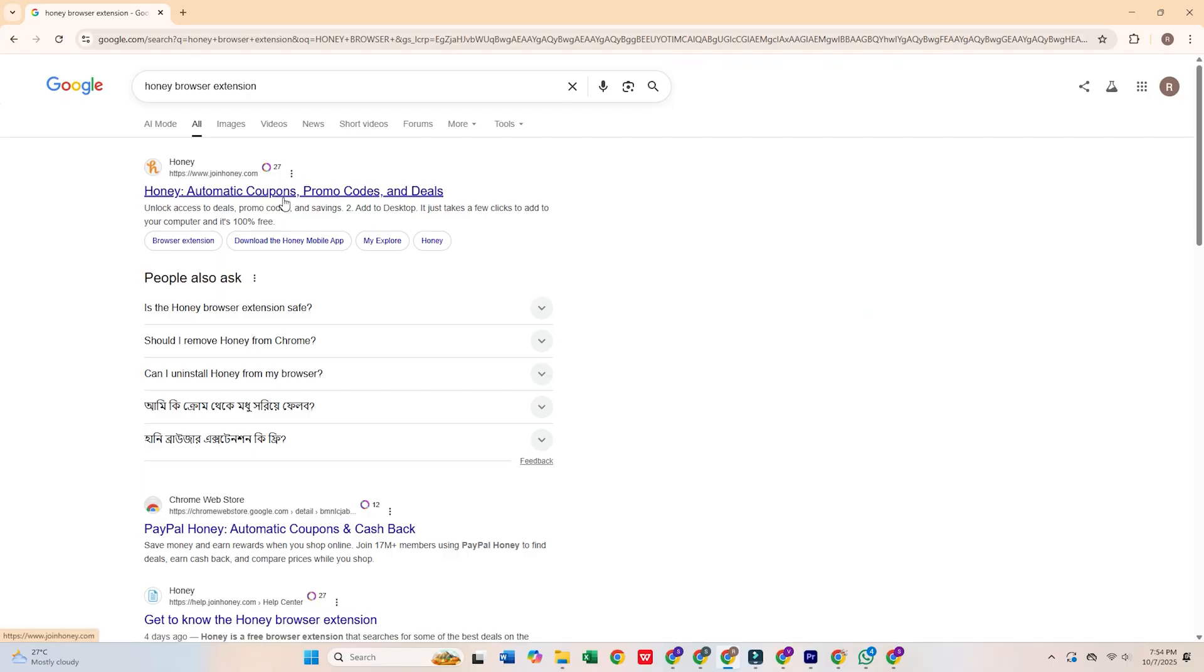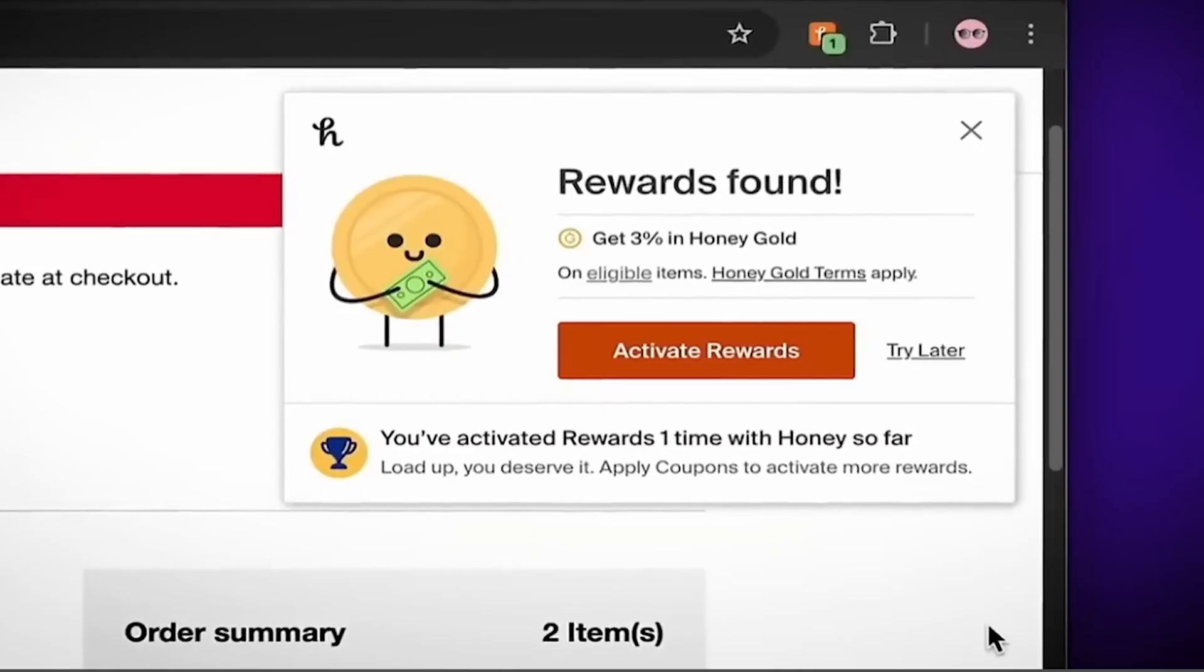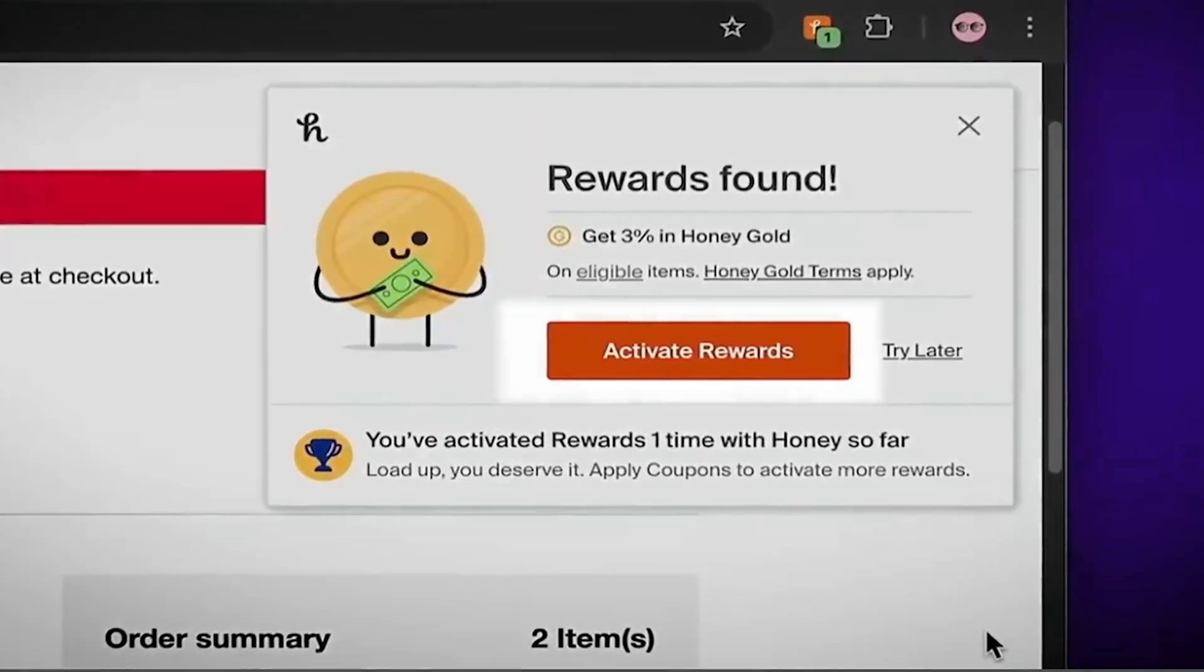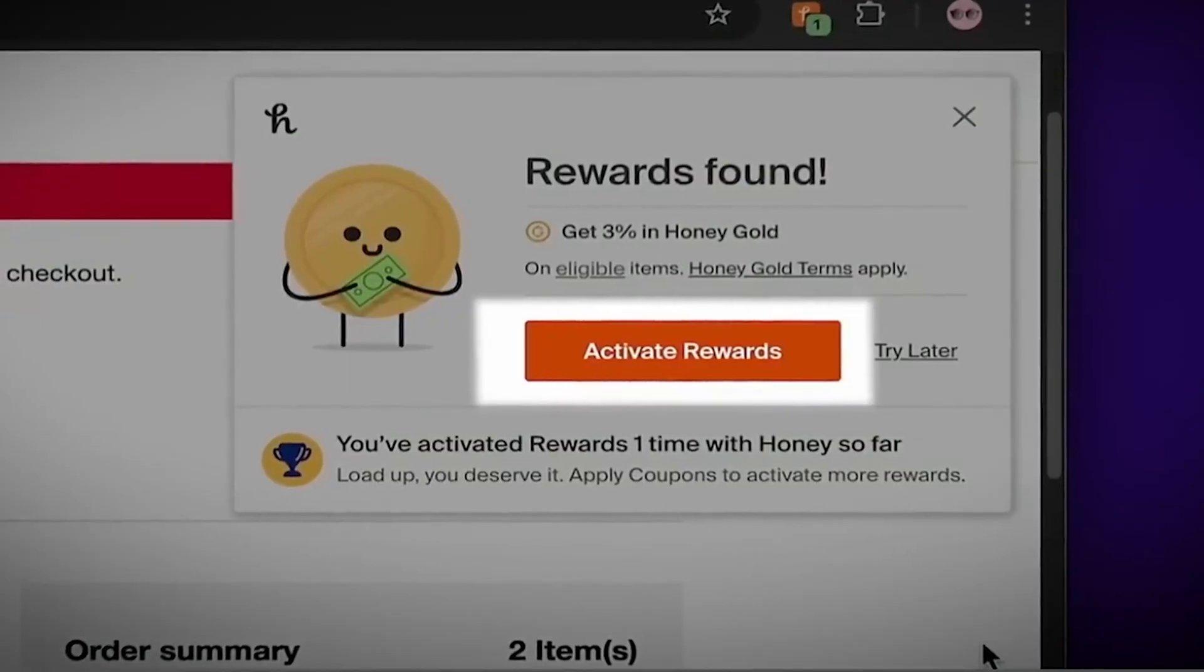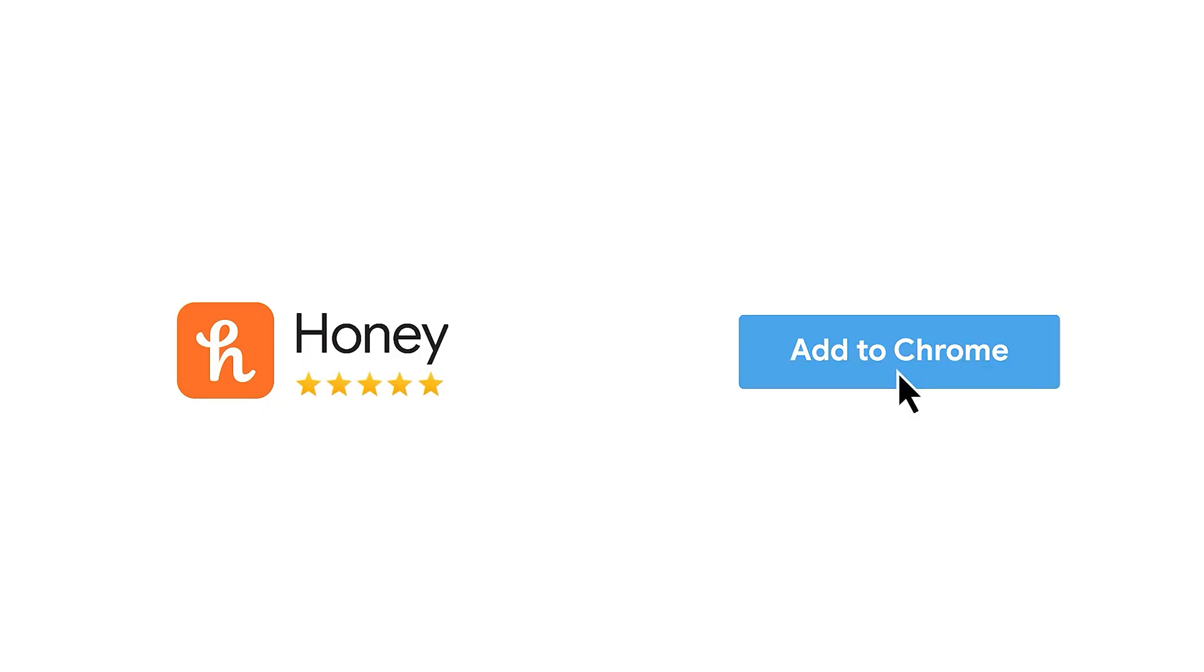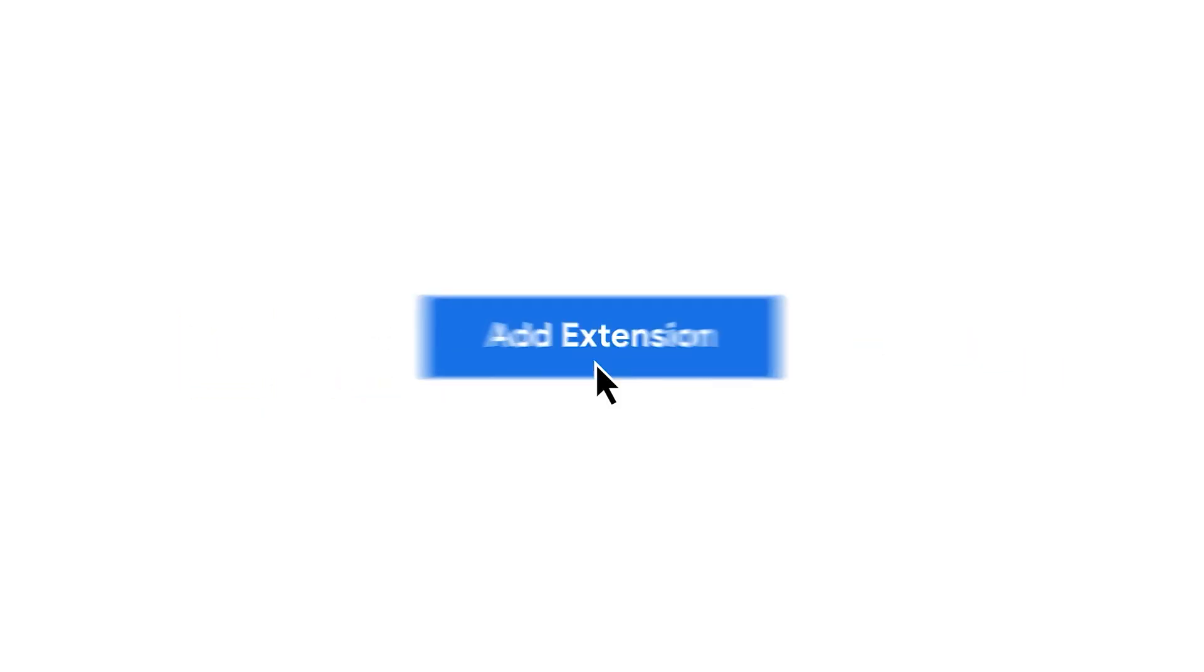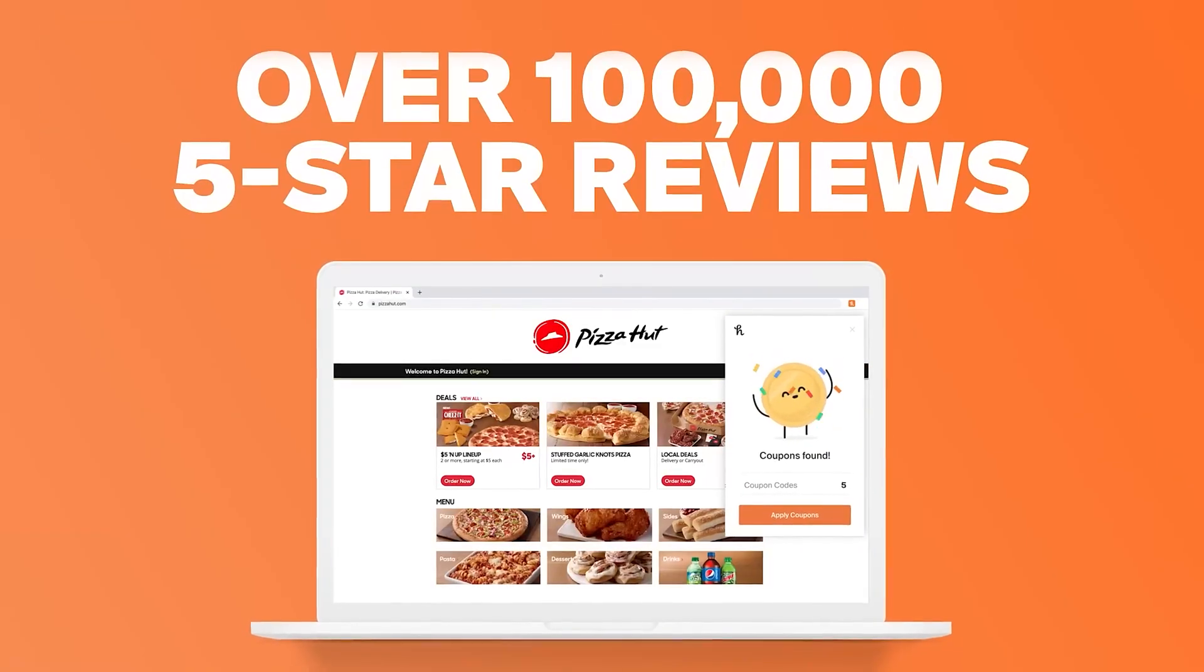Honey might seem like a convenient tool to help you find coupons, but it has been involved in several scandals. Honey has been accused of replacing affiliate links from influencers and stealing their commissions. It also pushes inferior deals and merchant-sponsored links, which can hurt consumers.